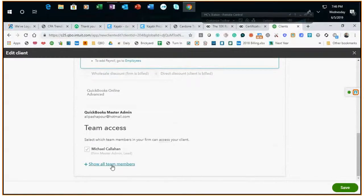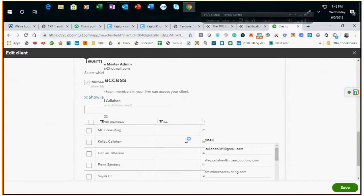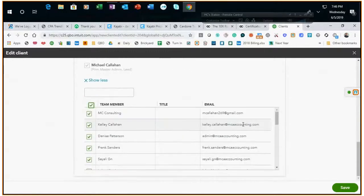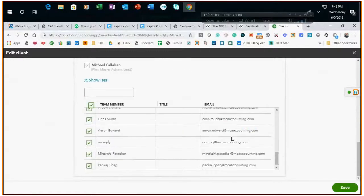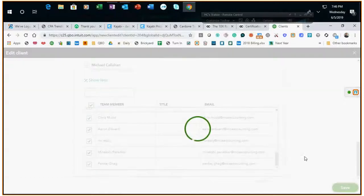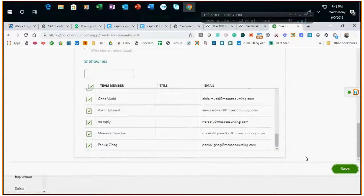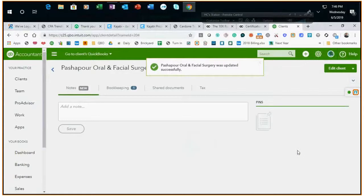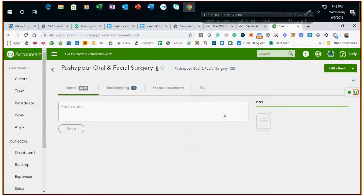And then under team access you'll check show all team members and then just select all and make sure everybody is checked and click save. It says it was successfully updated.